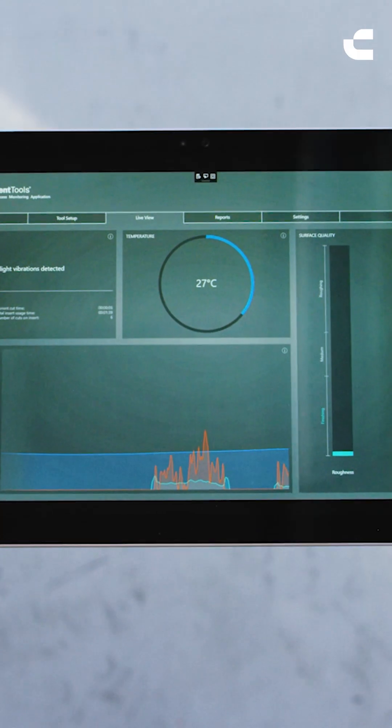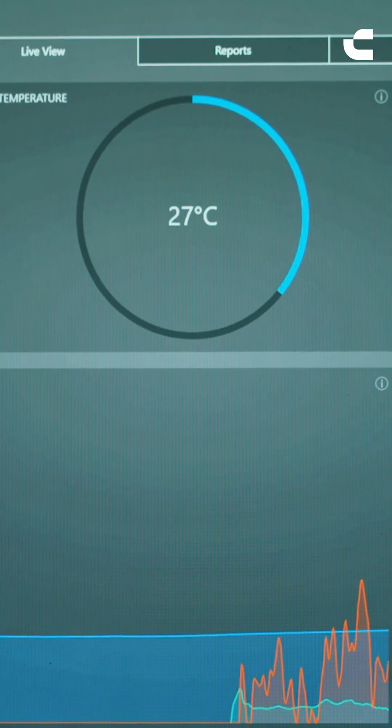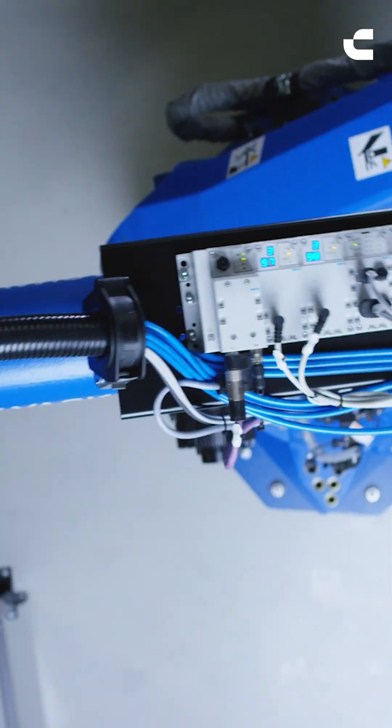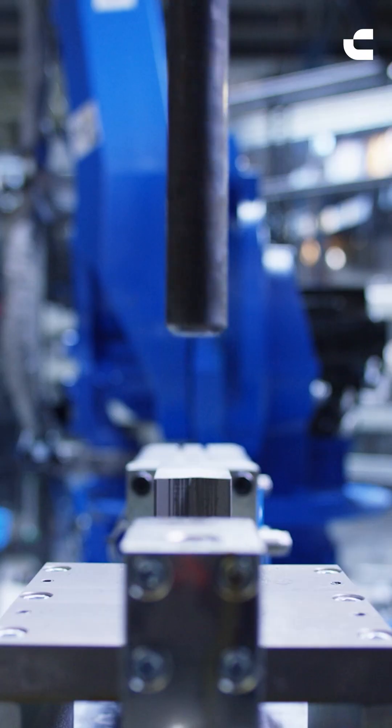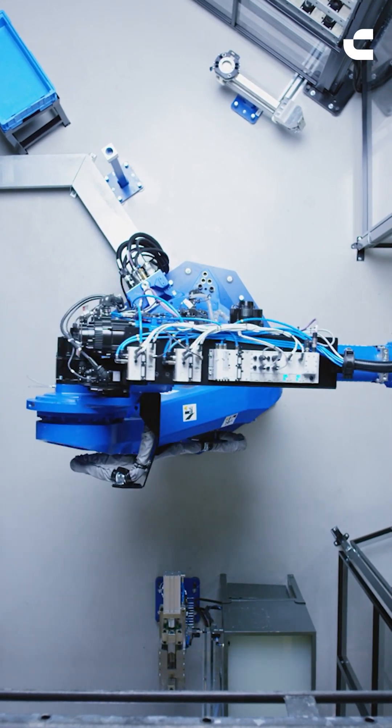Sandvik is well known for our tooling solutions, but just recently, in the last few years, we've started to deliver more and more digital solutions — and that's not just digital tools, that can be software and services that are digital. All this helps deliver a better solution to the customer, things like Silent Tools Plus bars, a driven tool, a driven tool plus, where they're monitoring the performance of the tool at the cutting edge and feeding back to the machine.